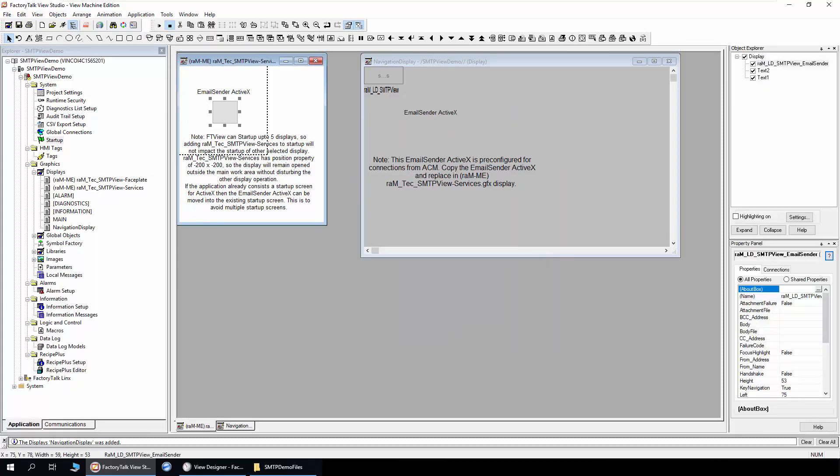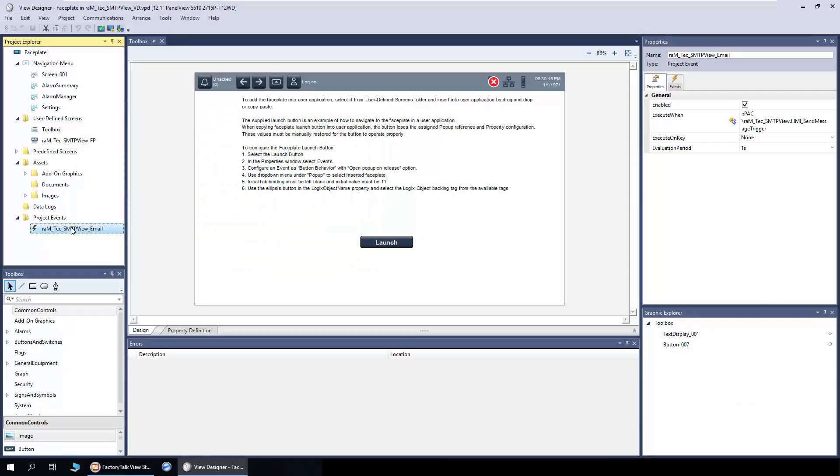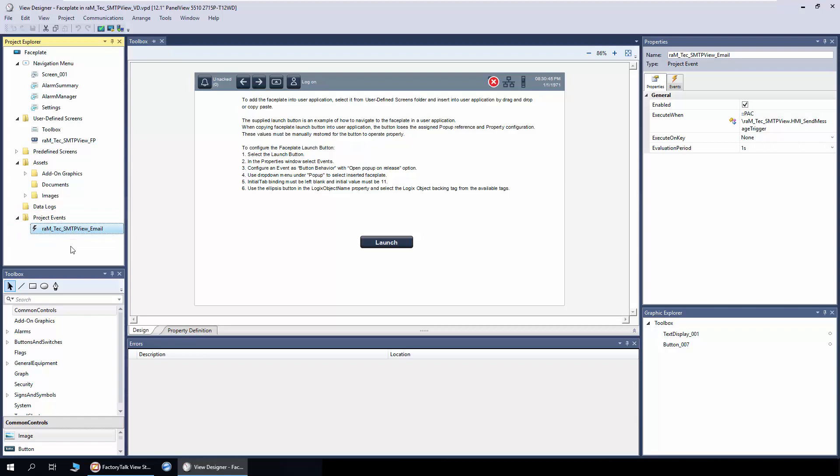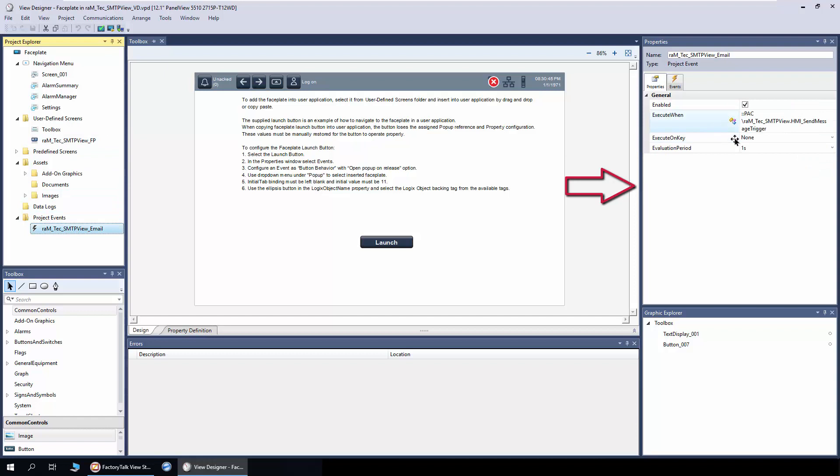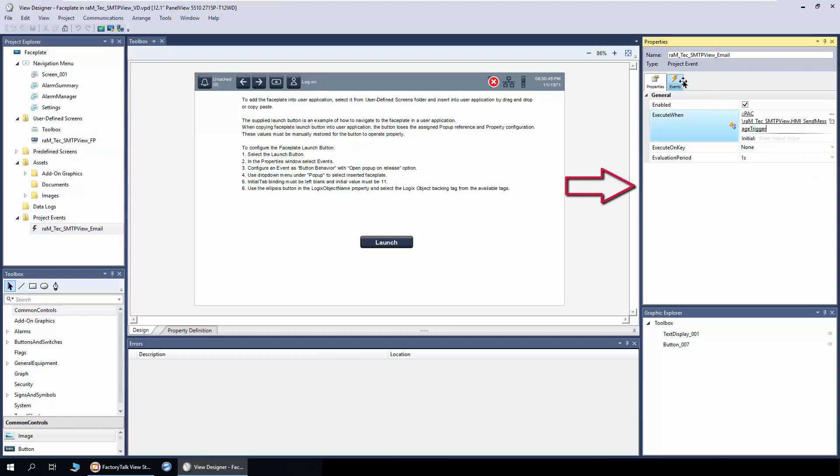For more understanding, read through the reference manual. In view designer, the email is sent using email event. Copy the face plate and the email event into the desired application and then configure the connections of email event.